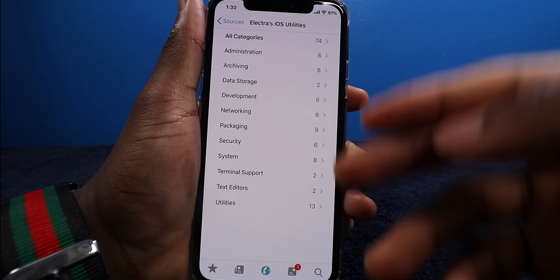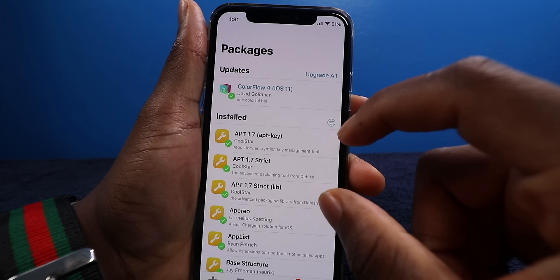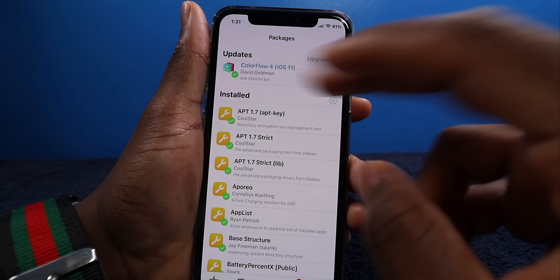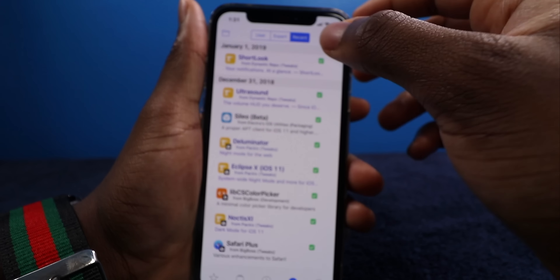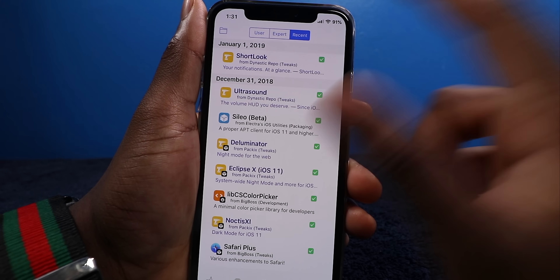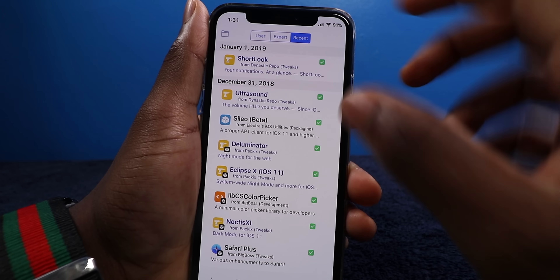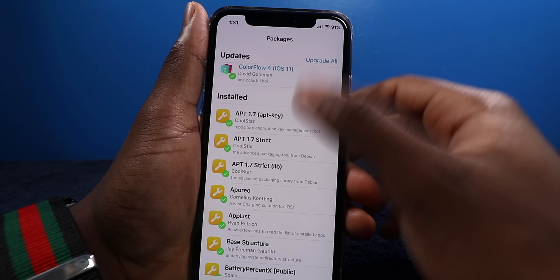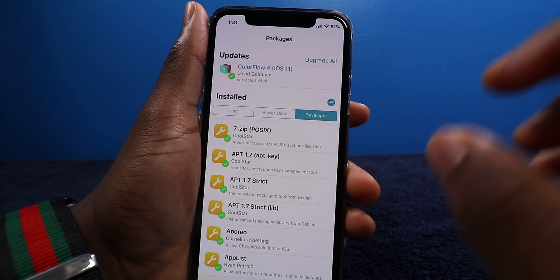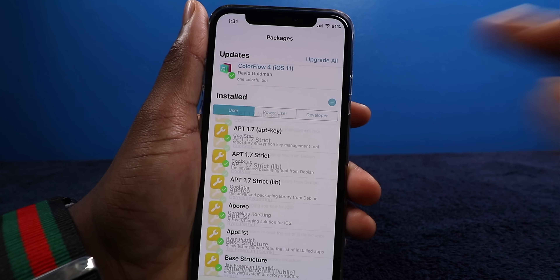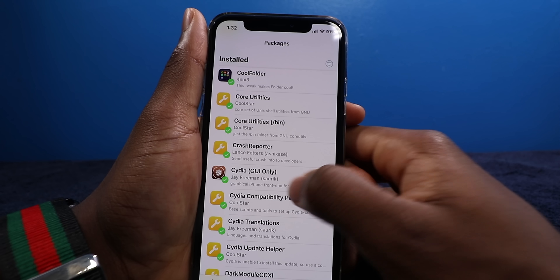Here are your installed packages. One thing I really wish Cilio would add — I think Coolstar is developing this app — is the ability to see your latest installed tweaks. Here are all your installed tweaks, but I wish you could organize them by the most recent tweak installed. Over in Cydia, you have your Recent tab — for example, January 1st I updated or reinstalled ShortLook. It has a nice date and time frame. But with Cilio, there's no option for it. You have User, Power User, and Developer. If they could add a Recent column, that would be really useful, because maybe a tweak isn't working and you don't know which one you last installed. Also, Swipe for More isn't working — hopefully they can add that.